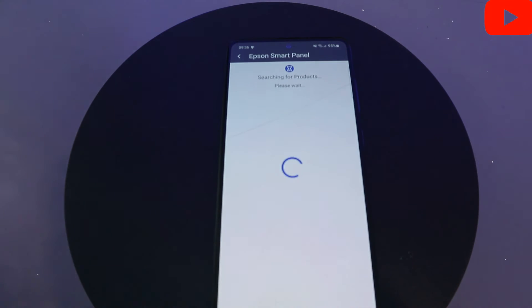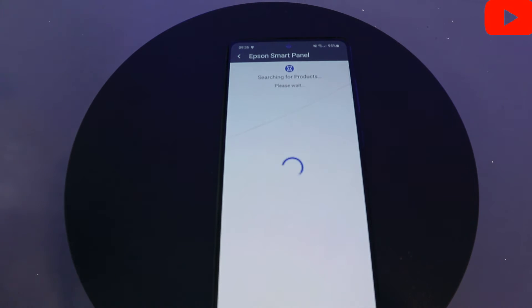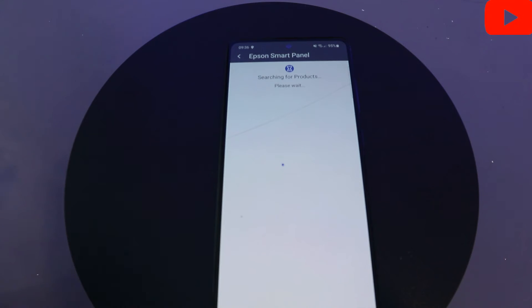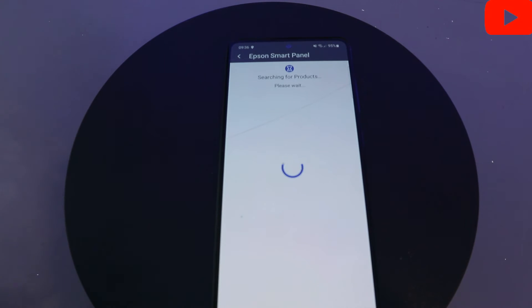Now this app will start to search for available printers. I don't have any Epson printer now. I just want to show you how to install the app. What it's doing now is searching for available Epson printers. This video is to show you the process of how to download this app.